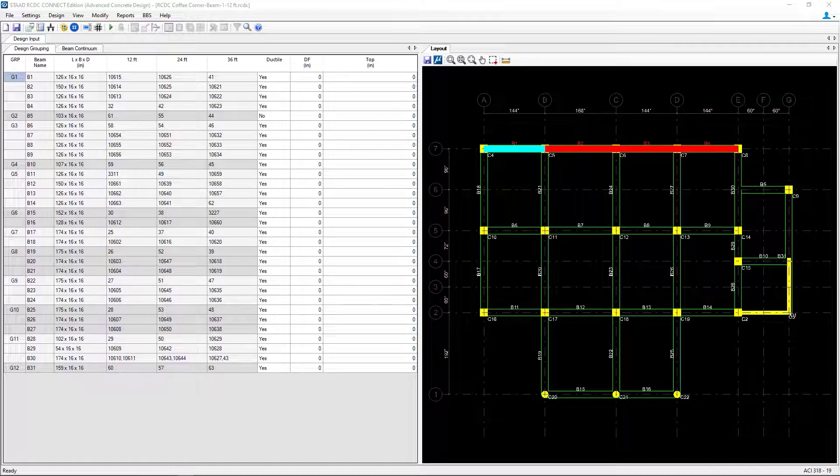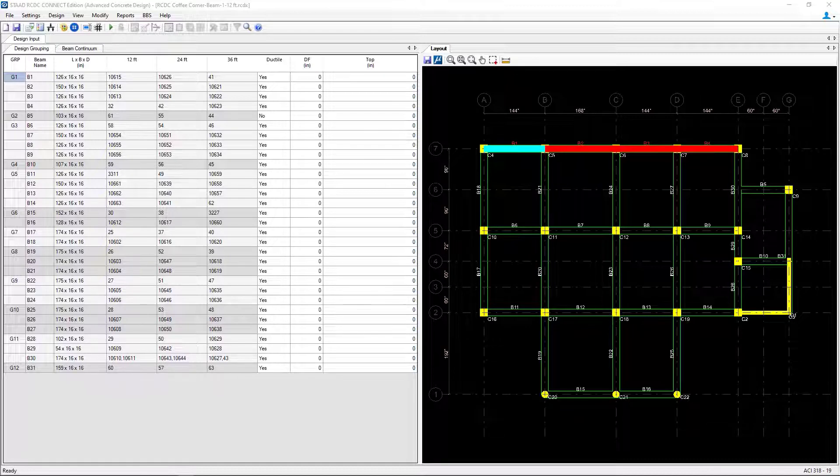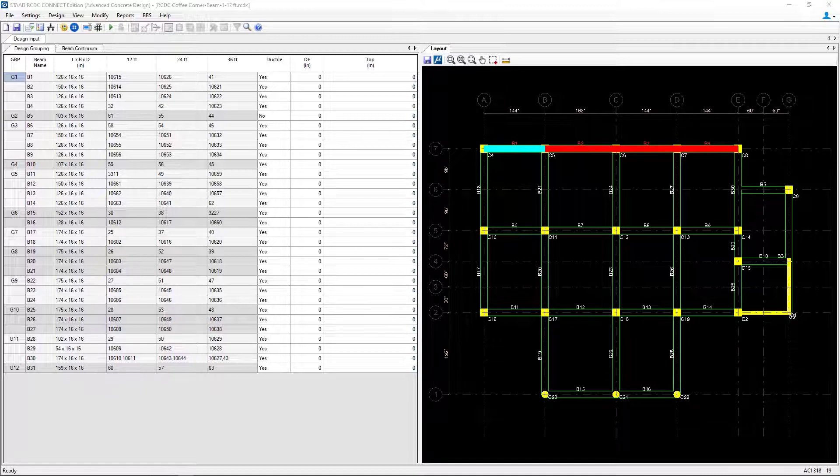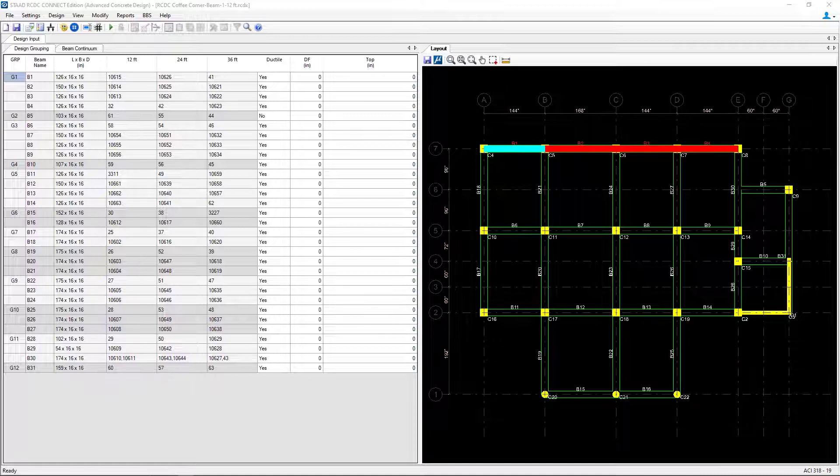Welcome to the Bentley Systems training course where you will learn how to use STAAD Advanced Concrete Design to design the concrete beams for a structure that has already been created in STAAD Pro.